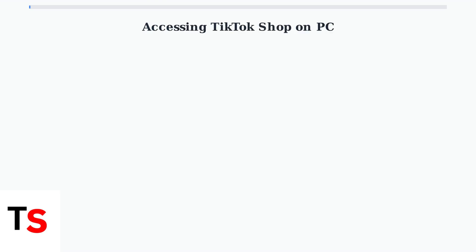While TikTok Shop is primarily designed for mobile devices, you can still browse and discover products using your computer. Here's how to access TikTok Shop on your PC.